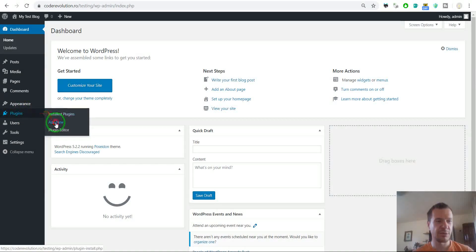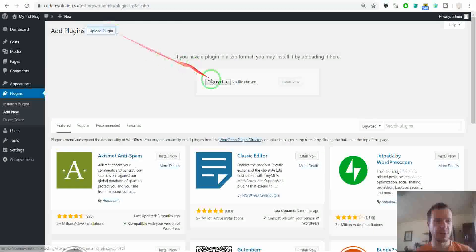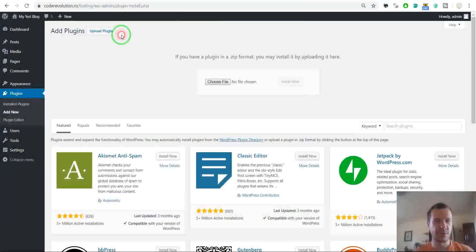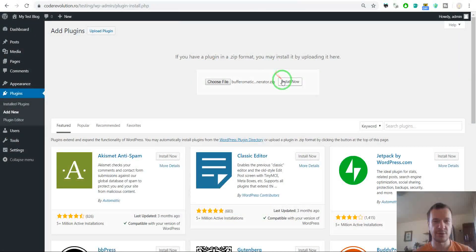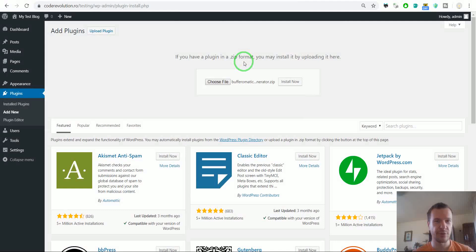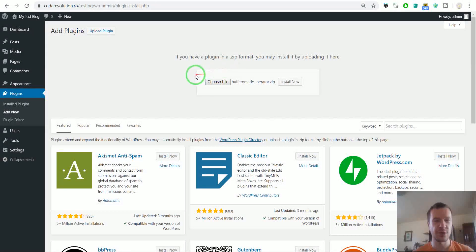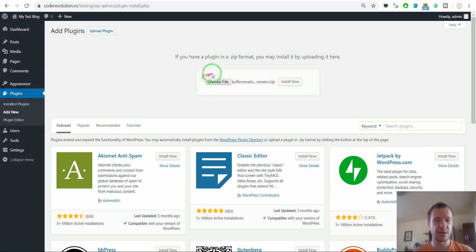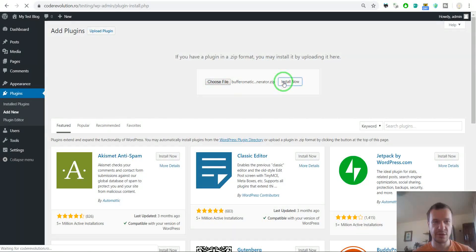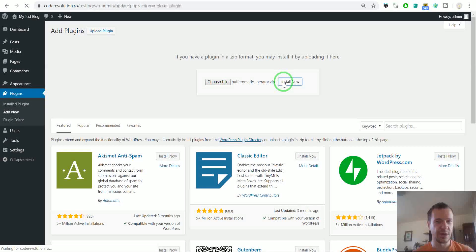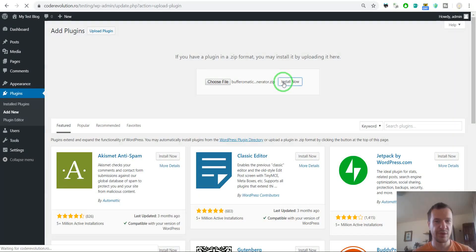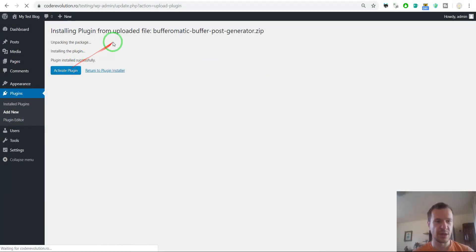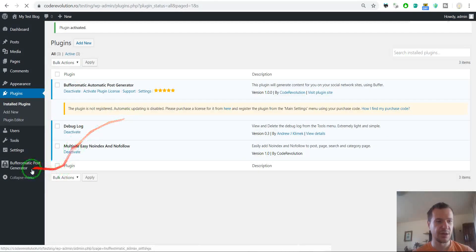To install it, click Plugins, Add New, Upload Plugin, choose file, and navigate to the zipped file you downloaded from CodeCanyon. If you downloaded the documentation in the zip file, you should extract the big zip file and get the installable plugin archive from it and install that one. After installation, activate the plugin.